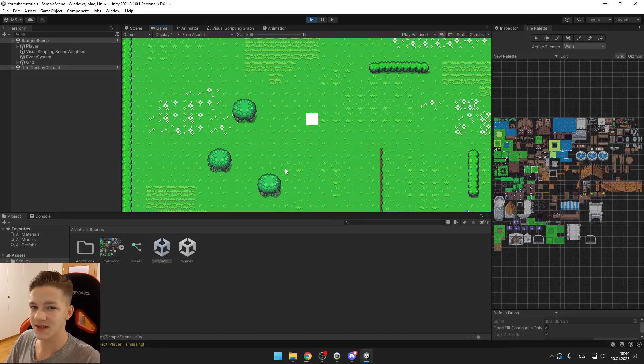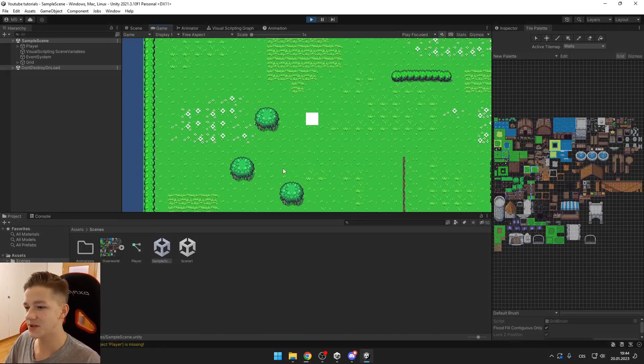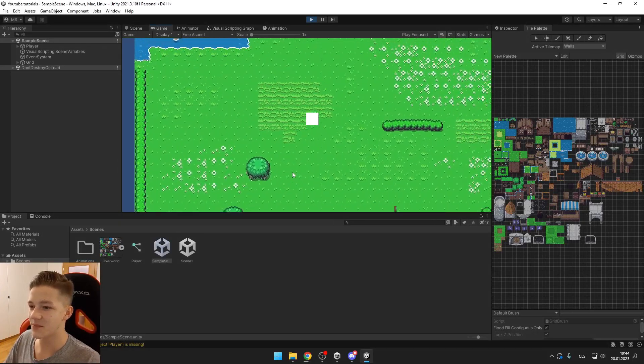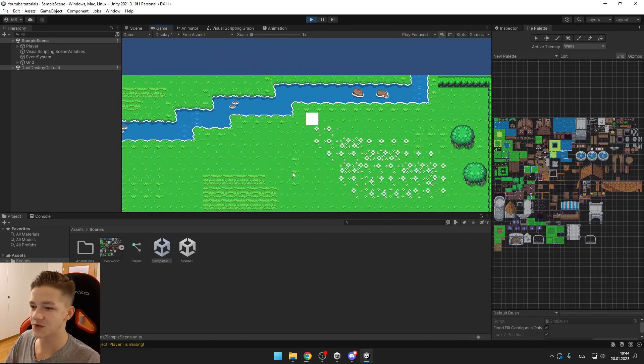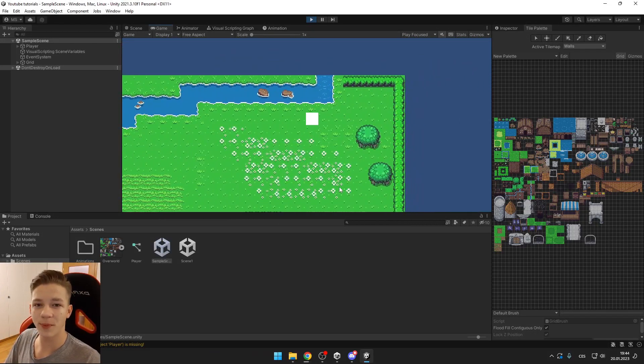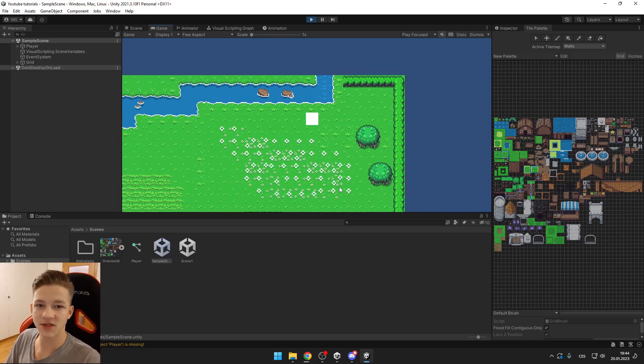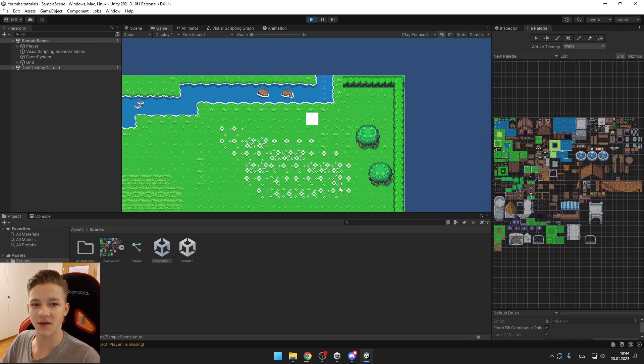So you can see that the tilemaps in Unity is a pretty useful tool. I hope I helped you with this video, don't forget to subscribe and I will see you in the next one. Bye!